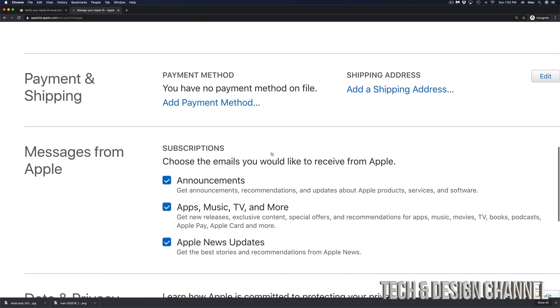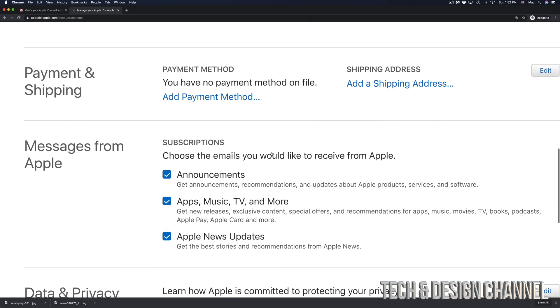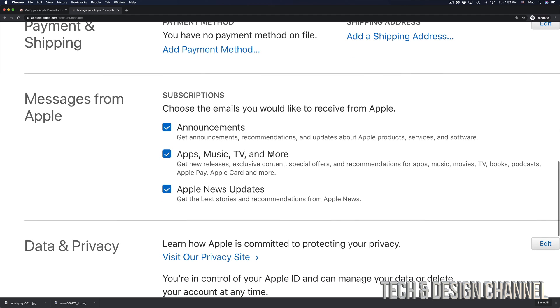If I keep scrolling down I can see what I signed up for and what I didn't, so I can take off the check marks for any one of these if I don't want that.